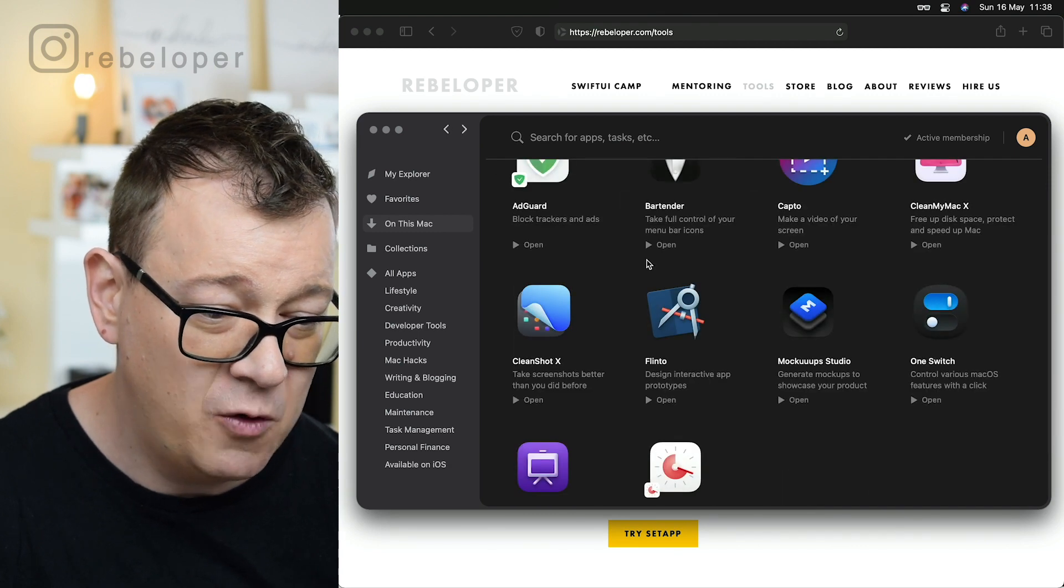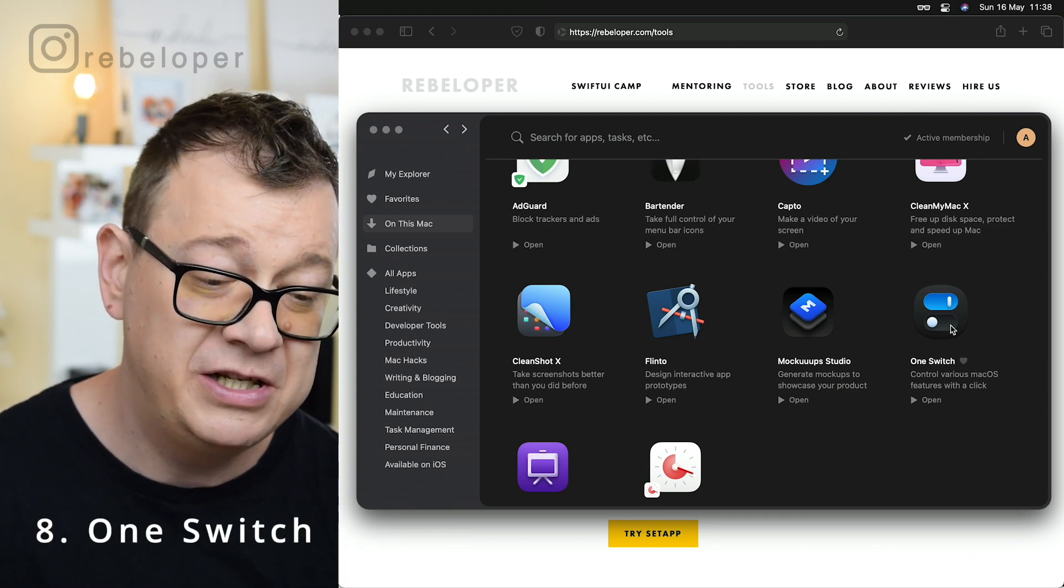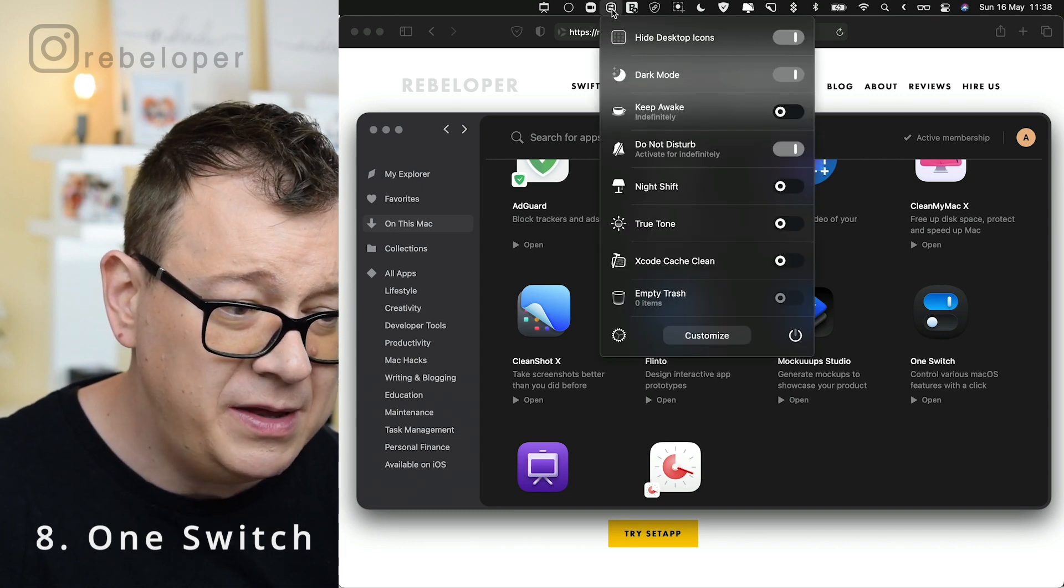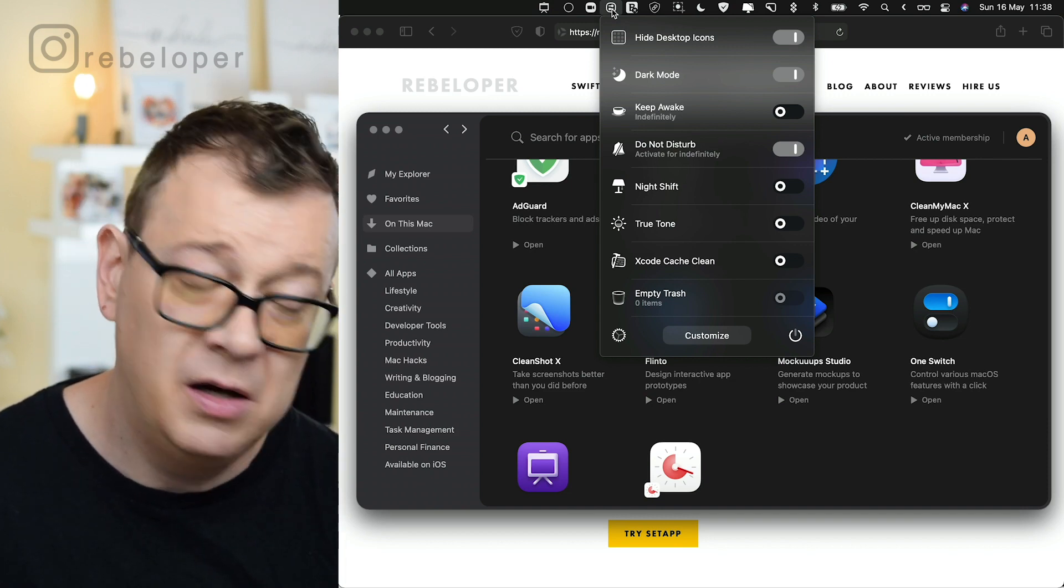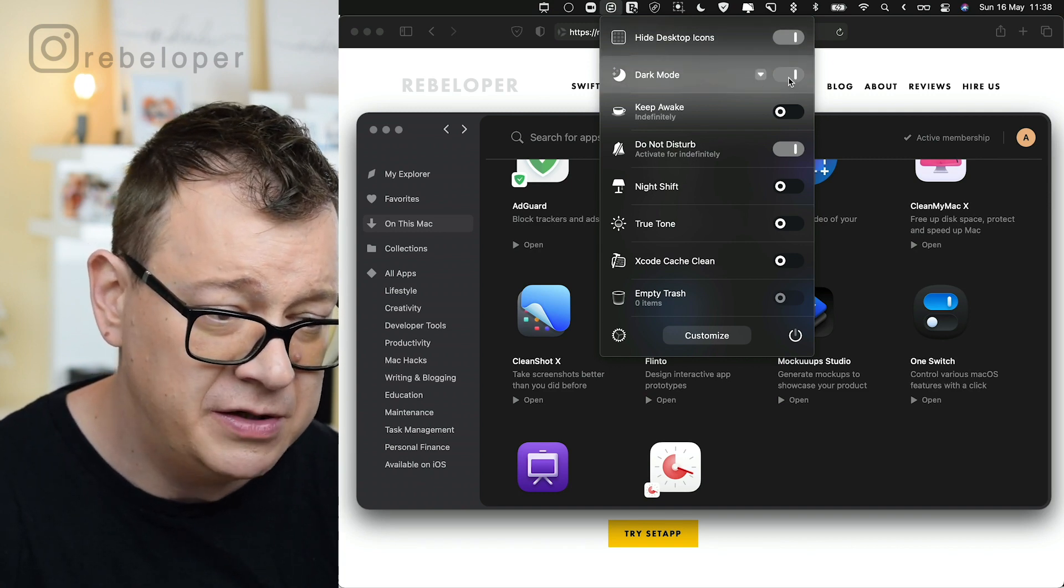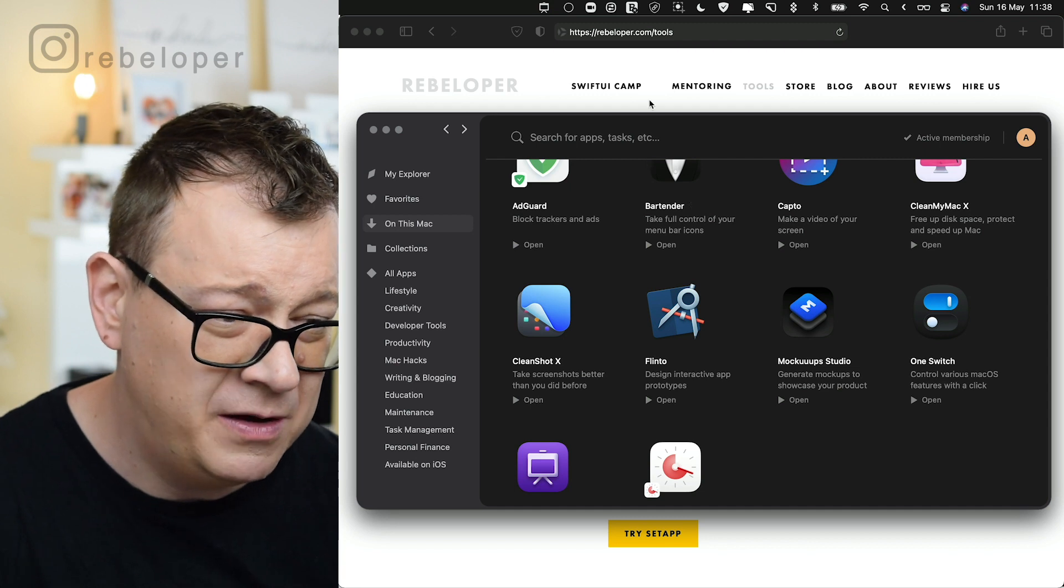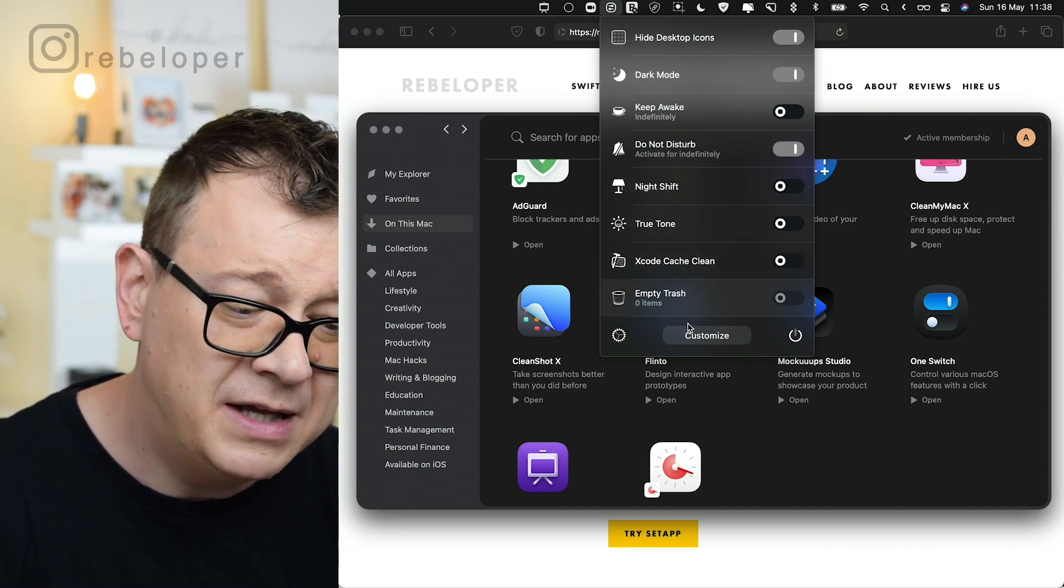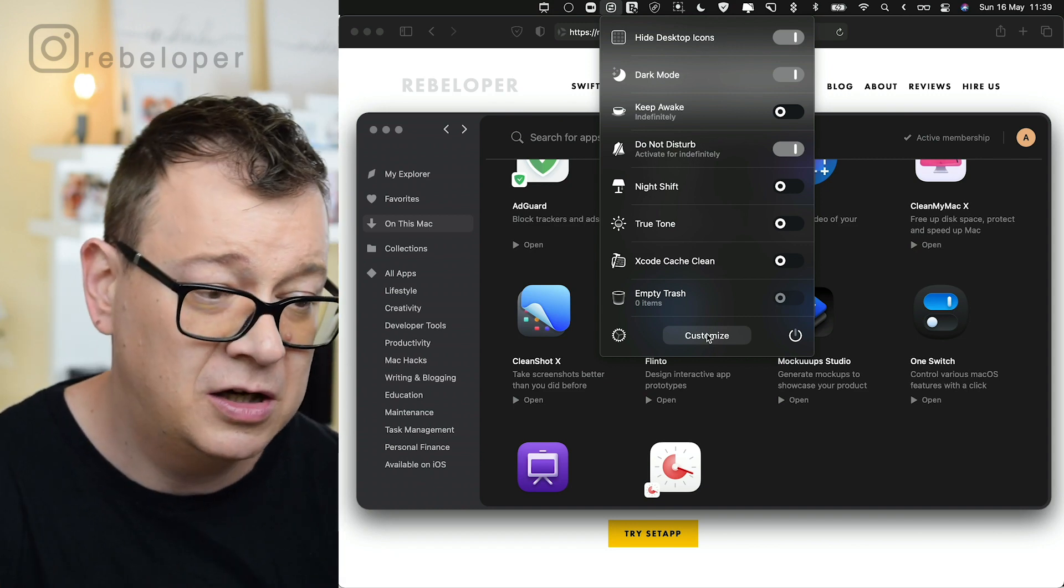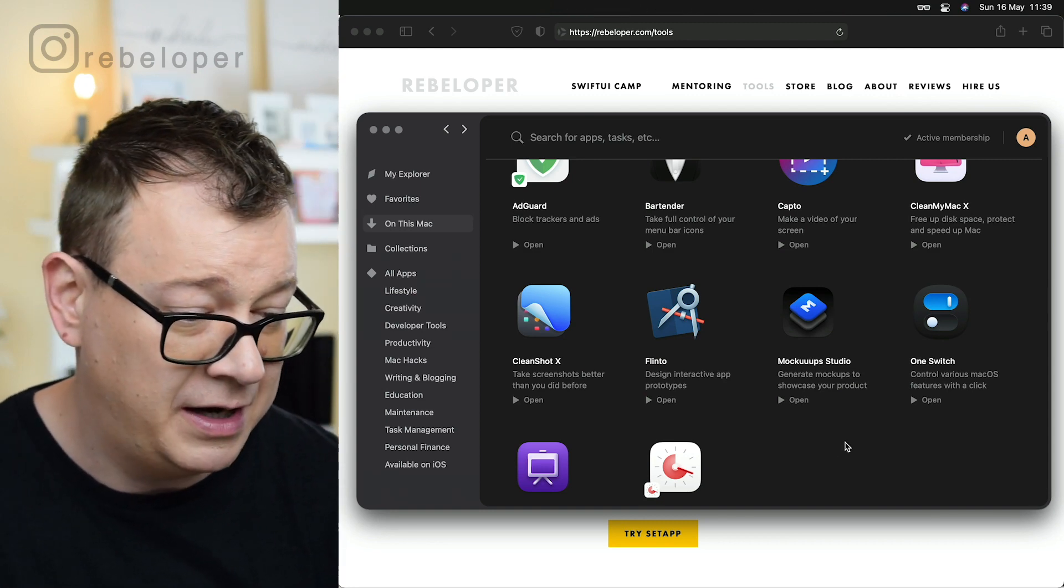Let's move forward and take a look at this really tiny but helpful app that is called One Switch and that is a menu bar app. What this does is enabling us to toggle some sort of features with just one switch. So hide desktop icons, dark mode. Let me just toggle that. Let's not allow it for now because maybe it will interfere with the recording, but we can also keep awake, do not disturb, night shift and all of that good stuff can be customized. So you have this at a click of button. That is One Switch. It's controlling various macOS features with a click.